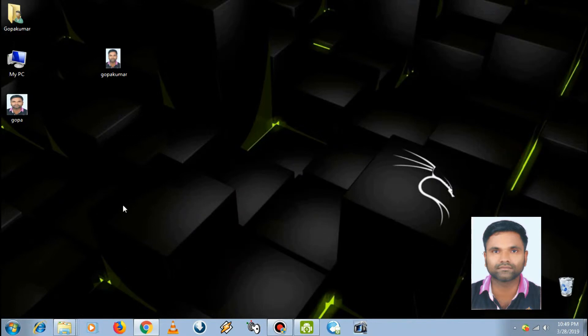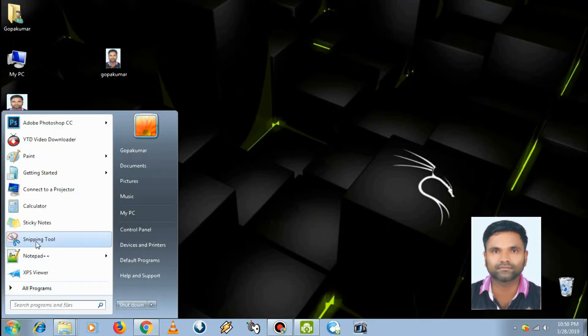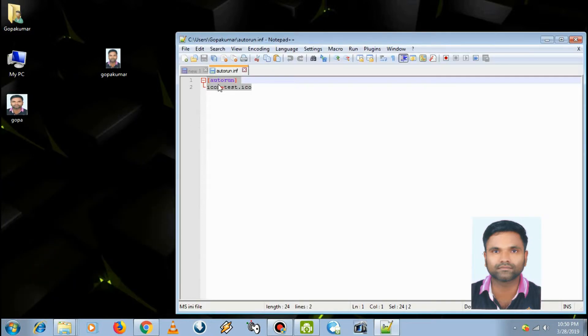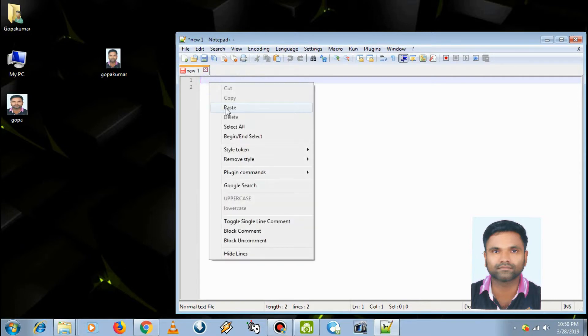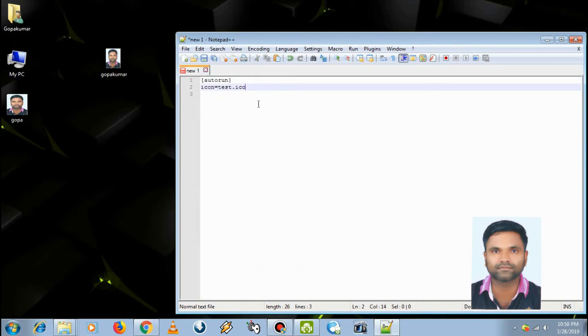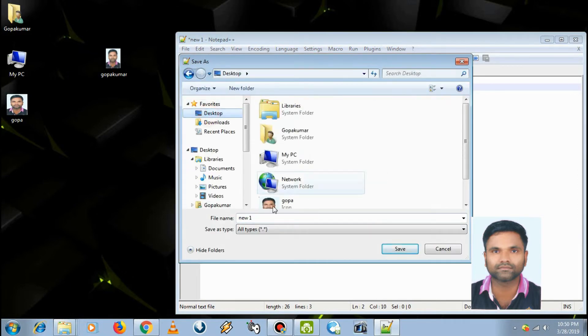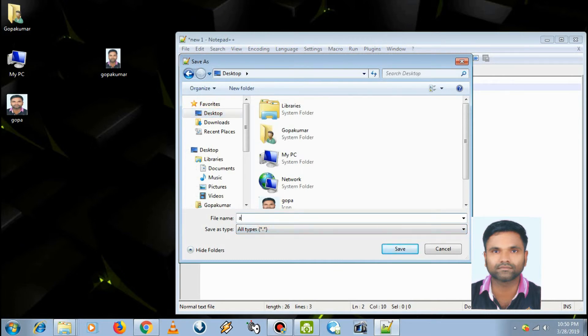Now we have to make an autorun.inf file by opening Notepad. Type '[autorun]' then 'icon=gopa.ico'. Save as 'autorun.inf'.